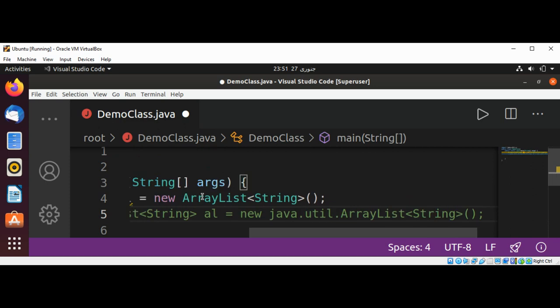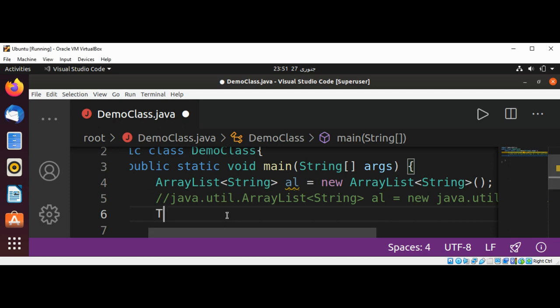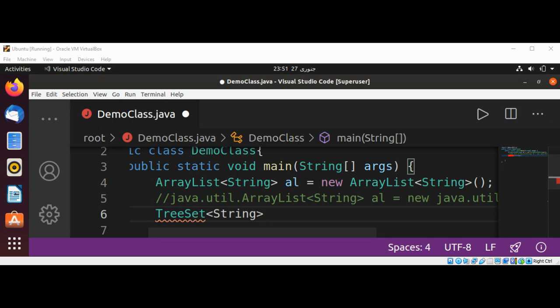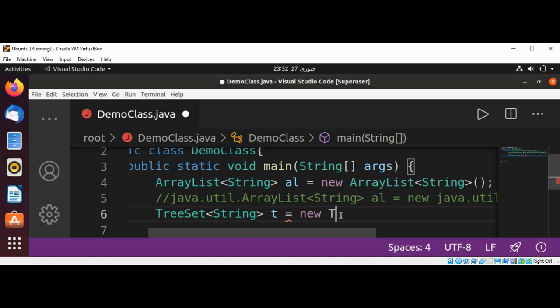And now I'm going to use another class from this util package, such as TreeSet. TreeSet of type String, and I will name the variable t, and create using a new operator. And then we are just going to make a constructor call: new TreeSet of type String.